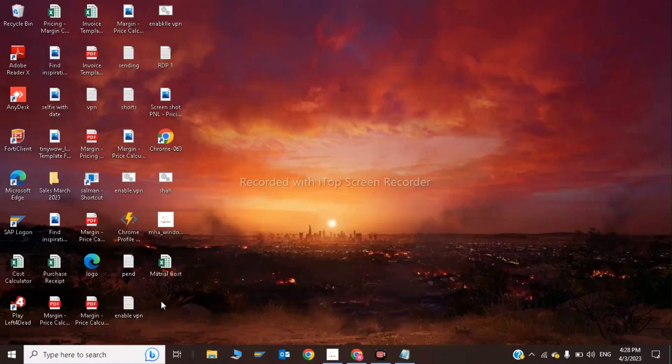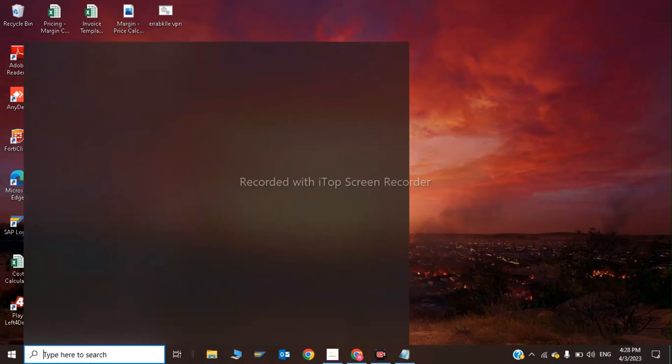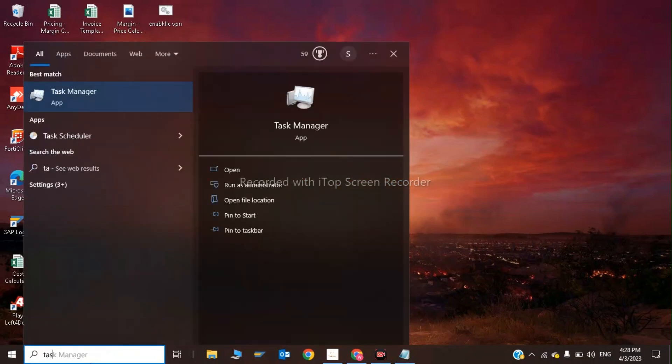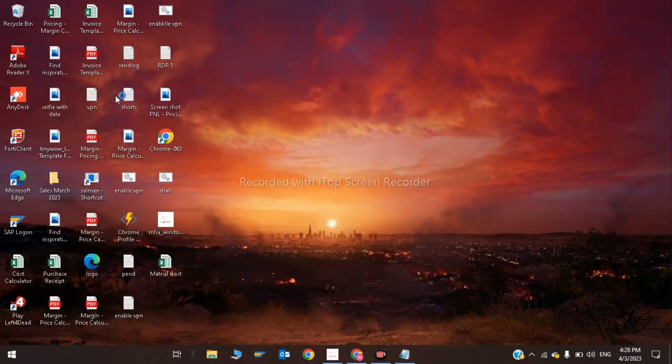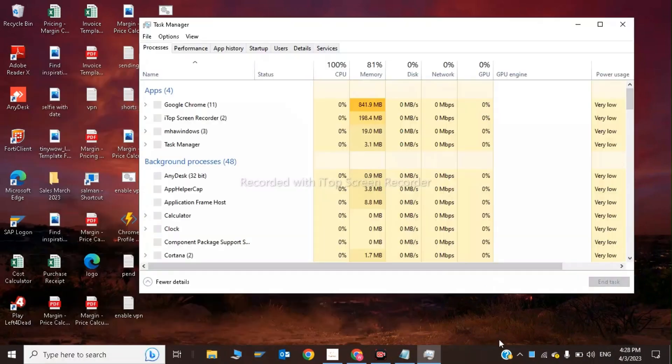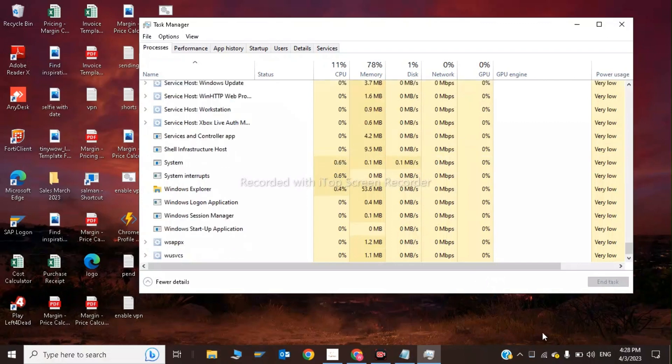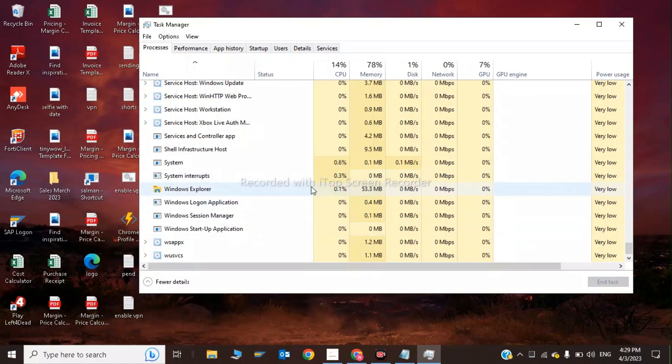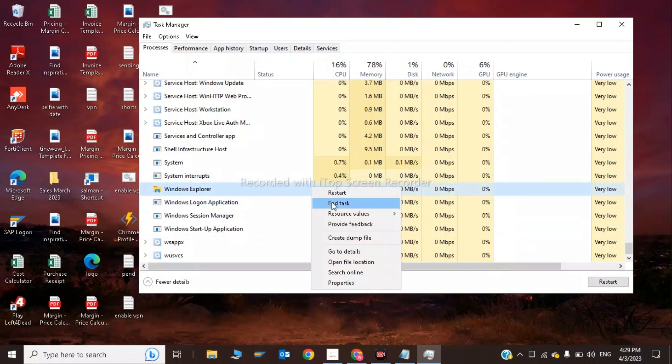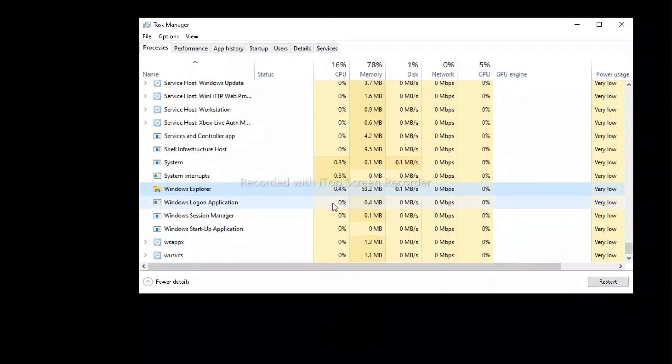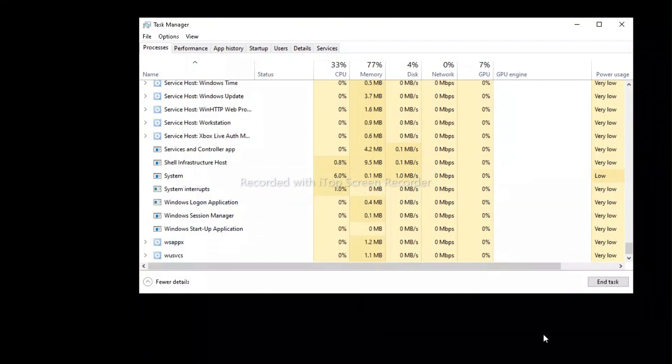Open Task Manager. While gaming, you should end the Windows Explorer task. Click on Windows Explorer and click End Task.